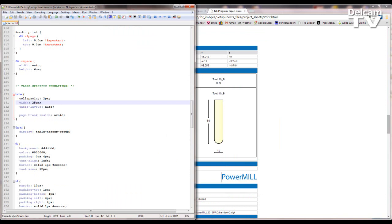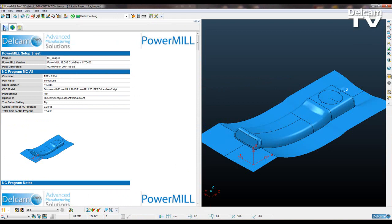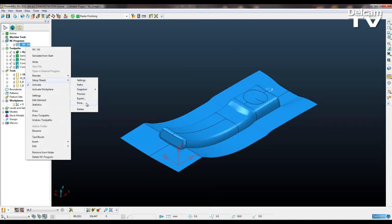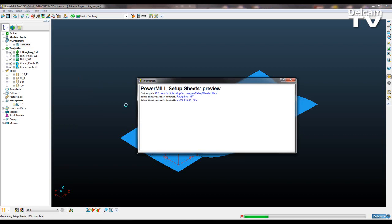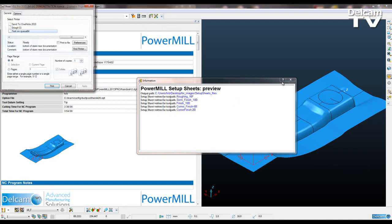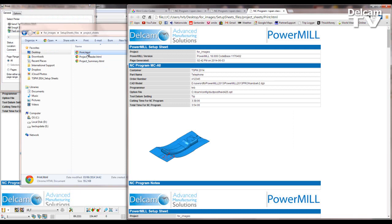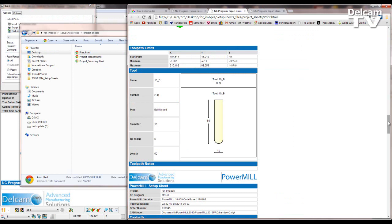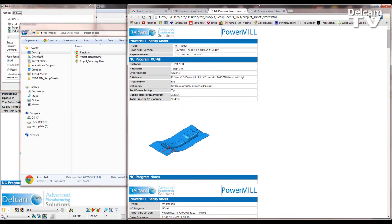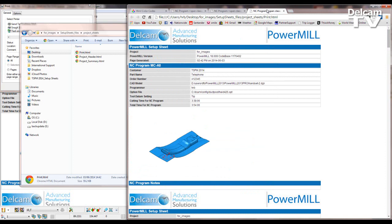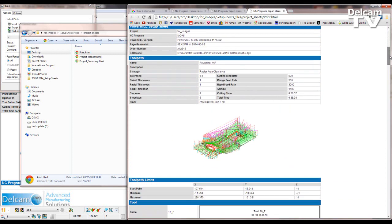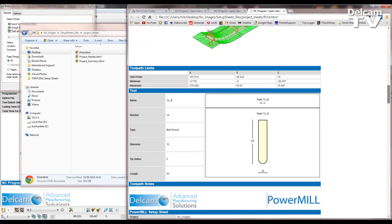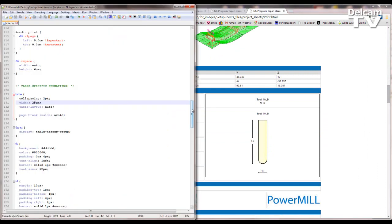Now I'm going to save that, go back to PowerMill and regenerate my setup sheet. Open up print.html and now you can see it's changed from portrait to landscape. We've still not got our page breaks — if you wanted those back in, you just pop that straight back in. Going back to Notepad and the style sheet.